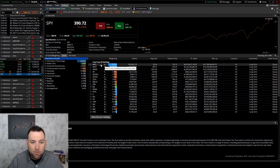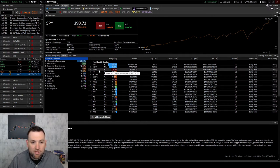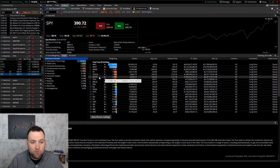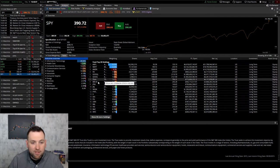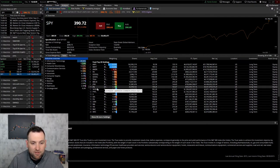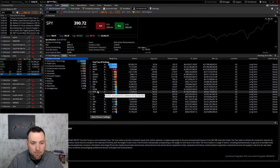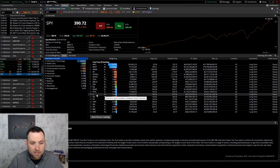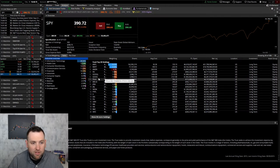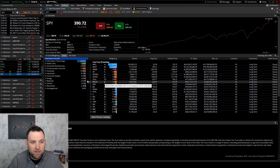And you can see you've got Apple here, Microsoft, Amazon, Facebook, Google, Tesla, Chase, Nvidia, PayPal, Visa — the list goes on of the top 20 there.